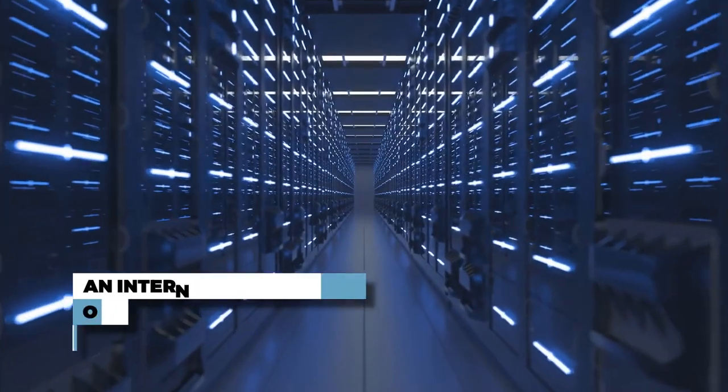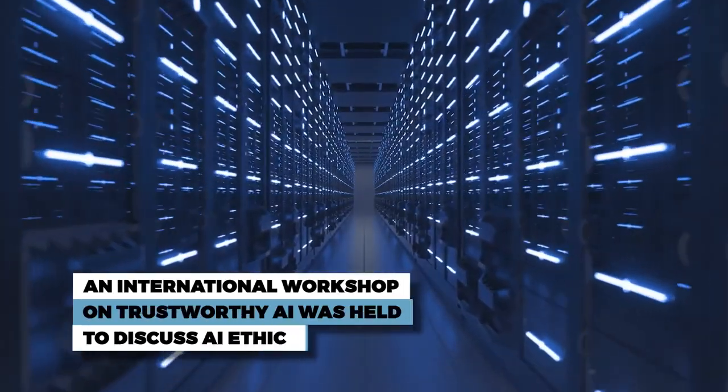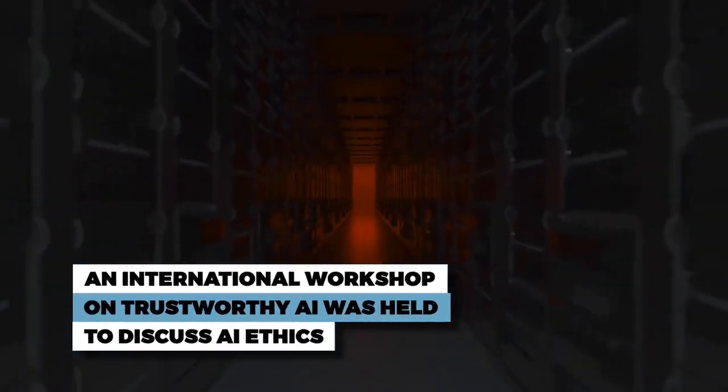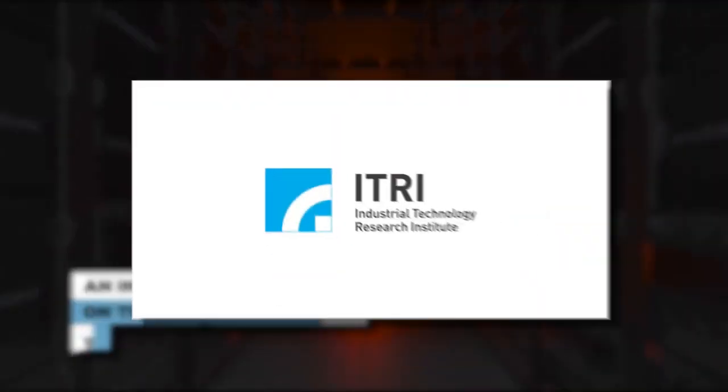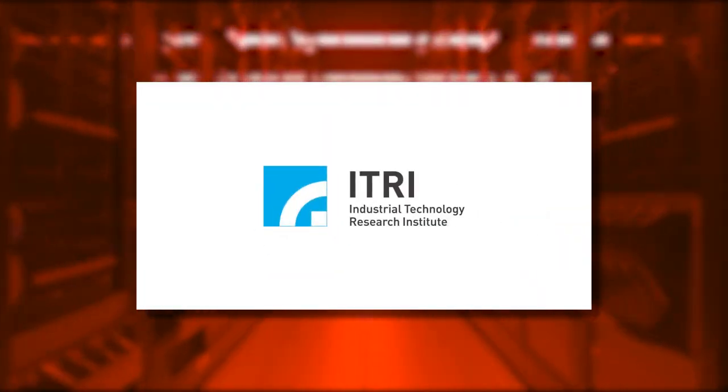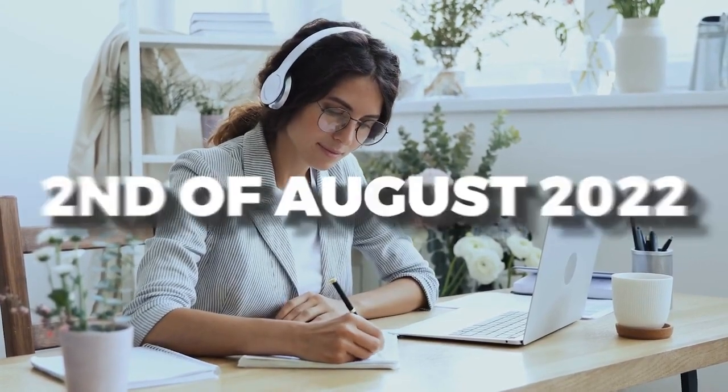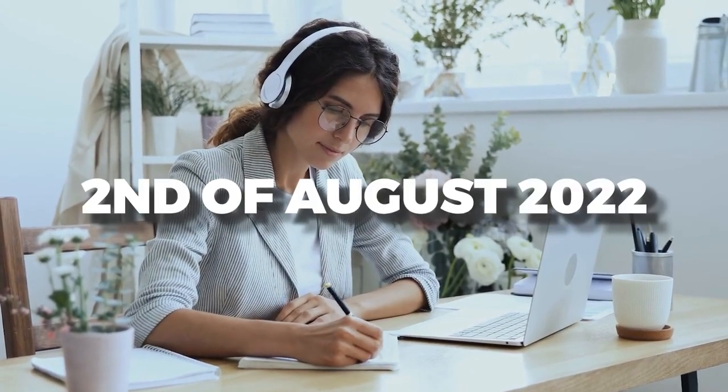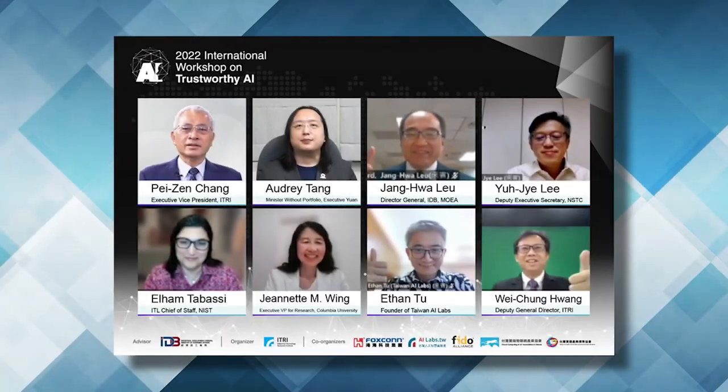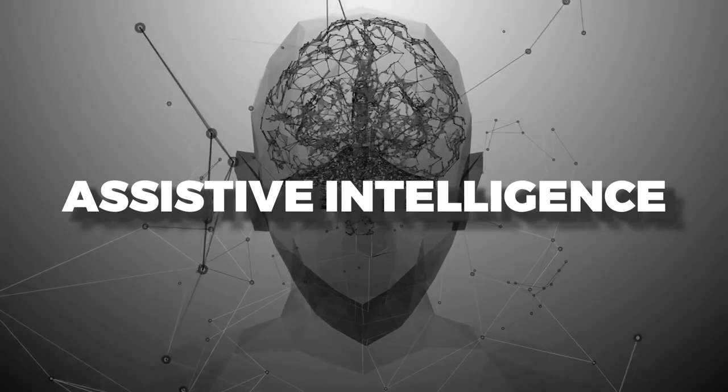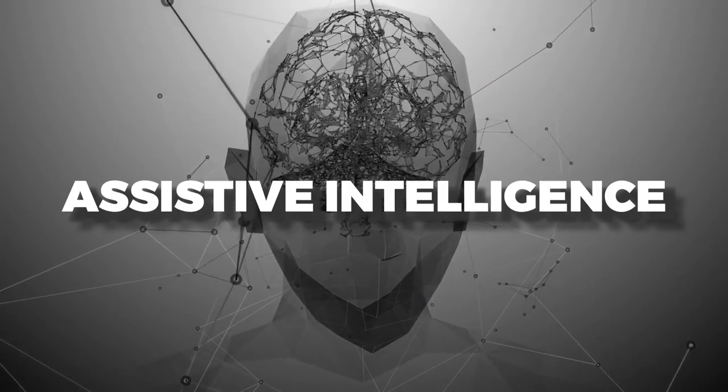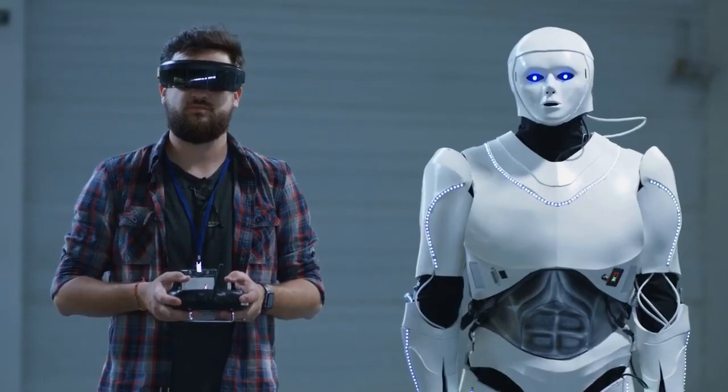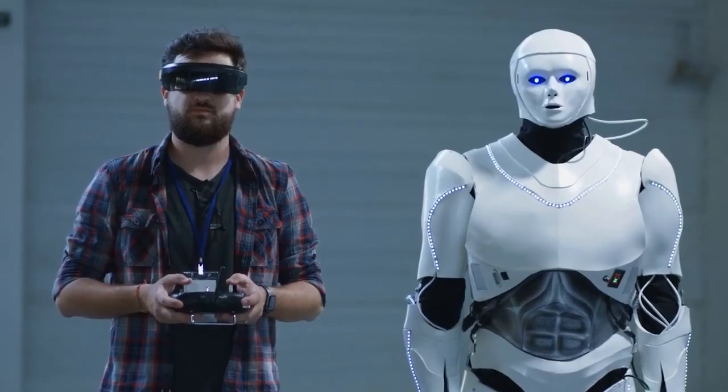And lastly, an international workshop on trustworthy AI was held to discuss AI ethics. The International Technology Research Institute held its first online workshop to discuss trust and ethics in AI on 2 August 2022. Researchers from around the world discussed how AI should stand for assistive intelligence and not evil robots outsmarting humans and taking over their jobs.